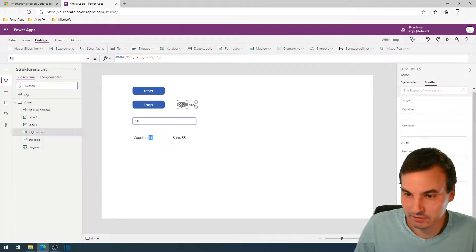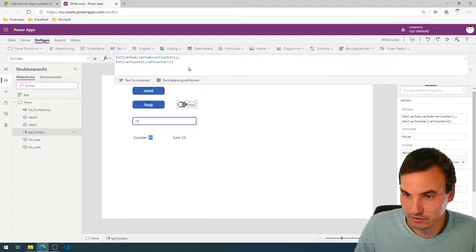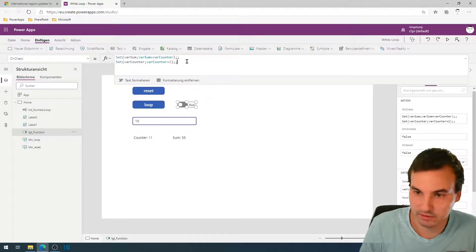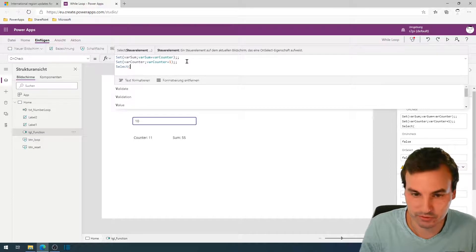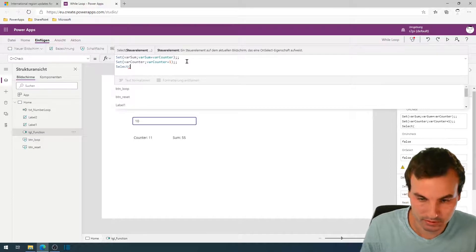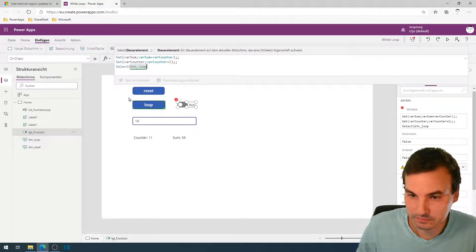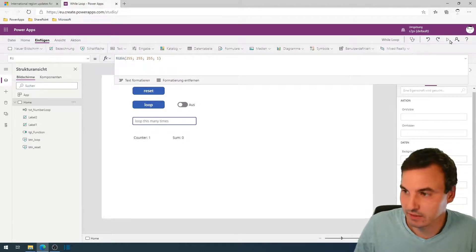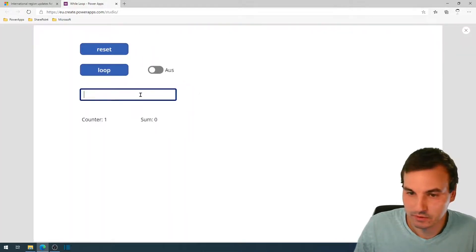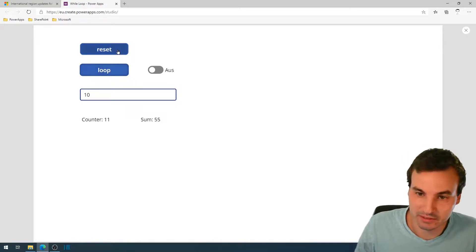To automate this, we just automate the click on the button using a Select command for the loop button. Now we test it again — reset, put in 10, and it works automatically.